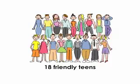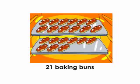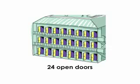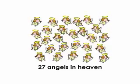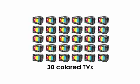21 baking buns, 24 open doors, 27 angels in heaven, 30 colored TVs.